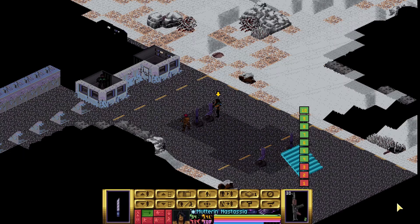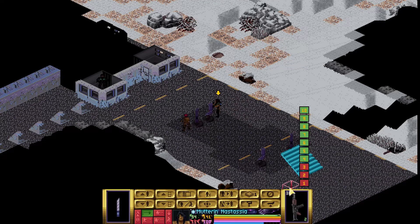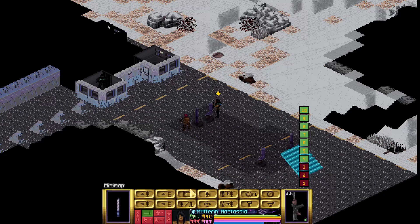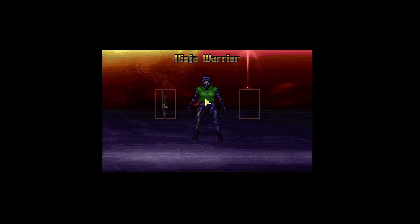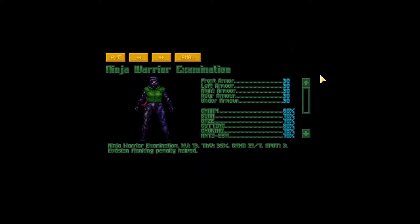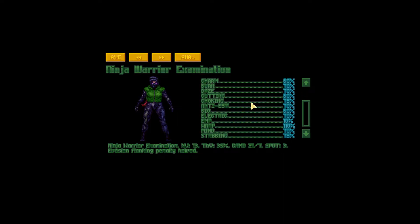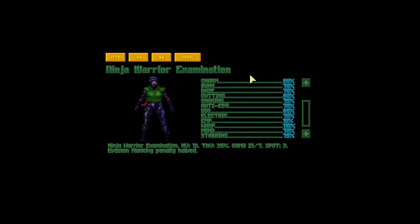Let's see in practice how the weapons work against armor. Here I have my gal and she's holding a homefront rifle and a vibro blade. Over here I have a ninja warrior, and if I use my middle mouse button to check the ninja warrior examination — I can access this because I have already researched it — I can see the armor value for each side and below that the resistance of the armor.